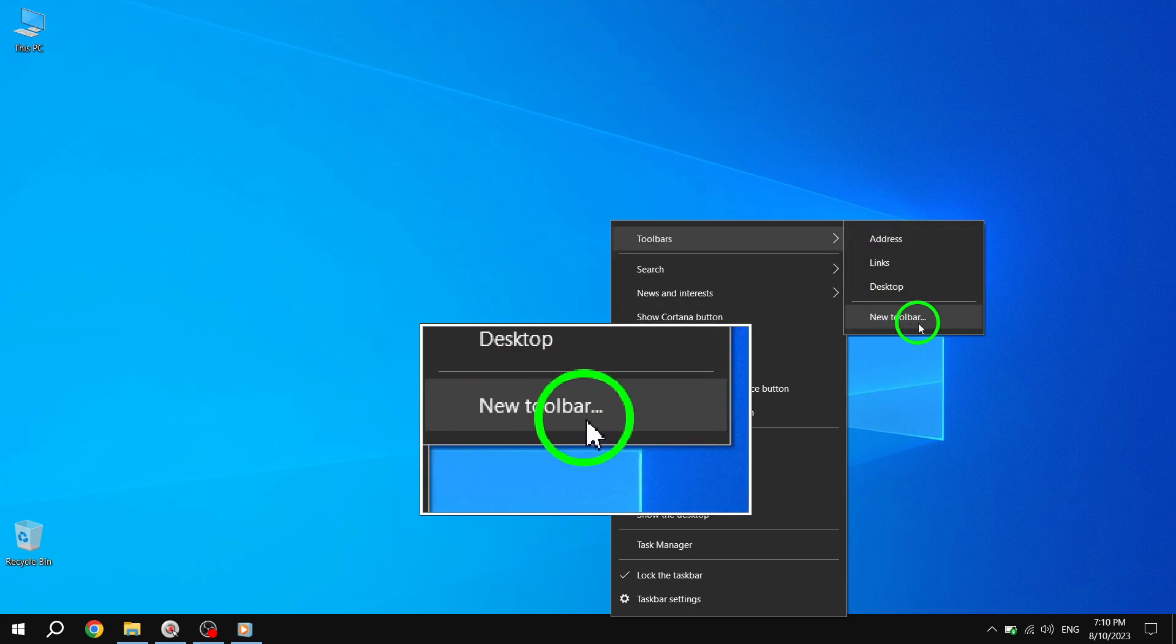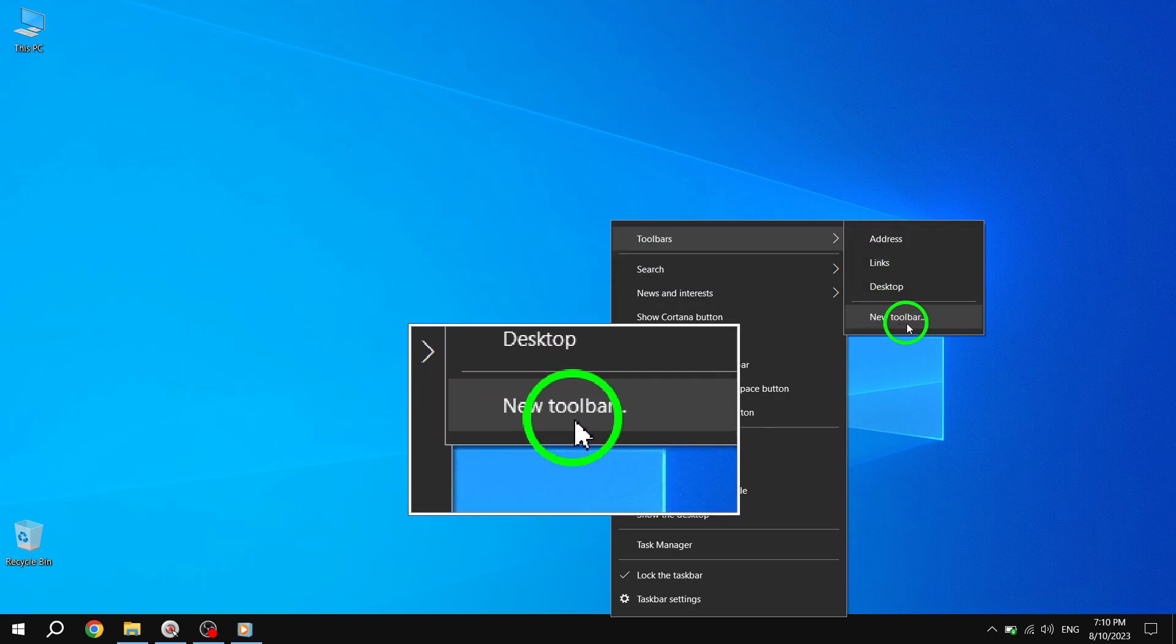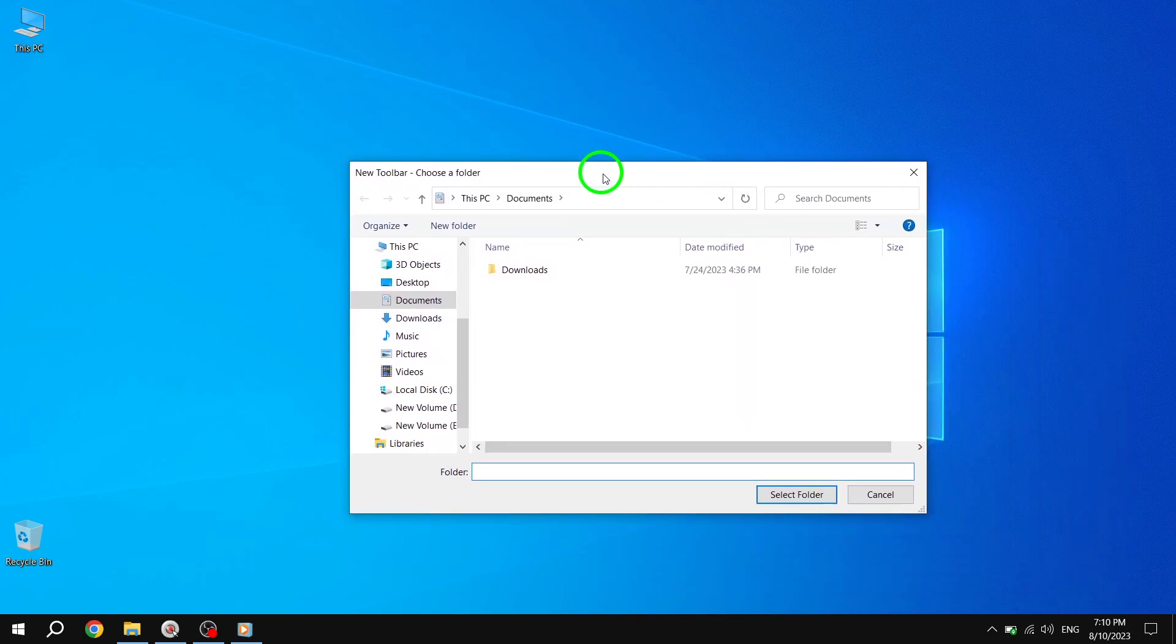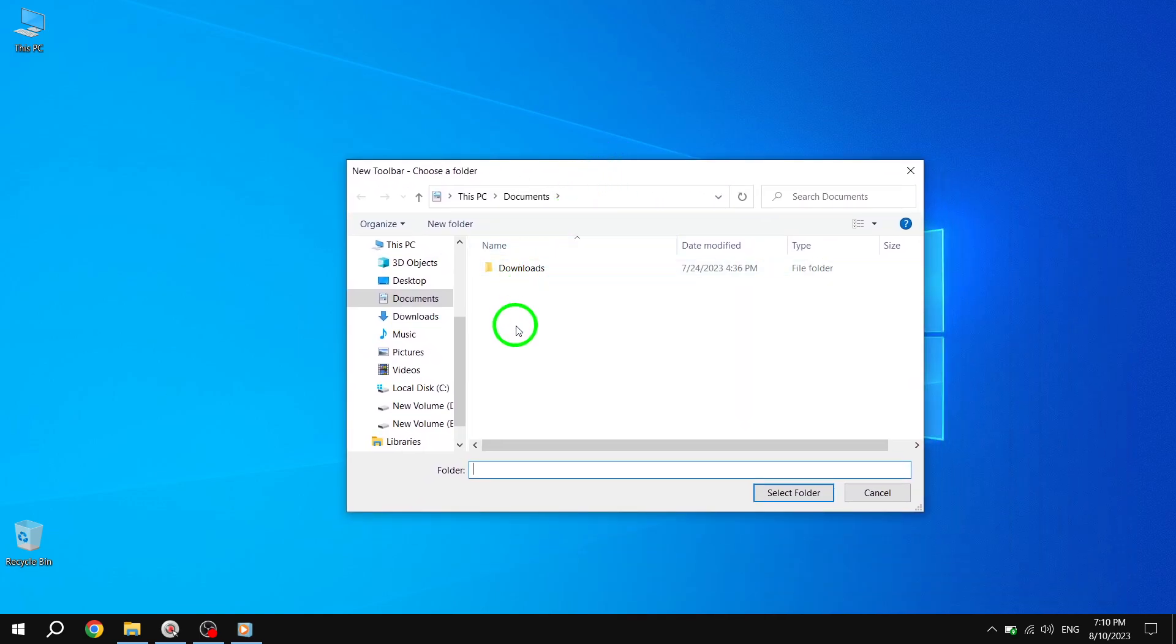Step 3. In the submenu, click on New Toolbar. A browsing window will open. Step 4.